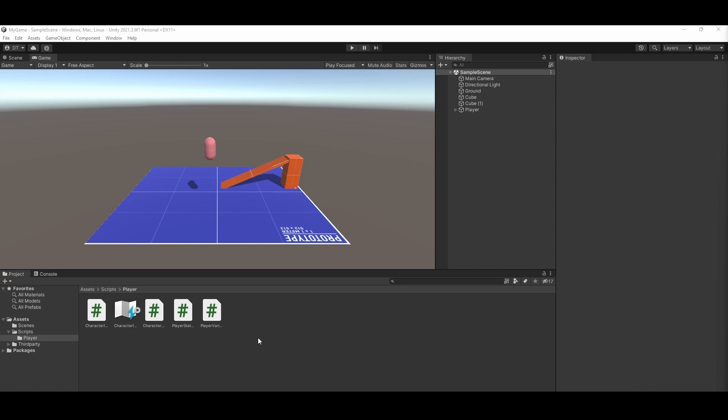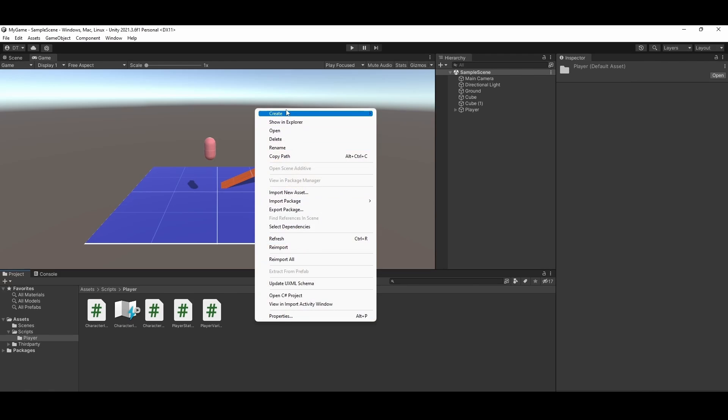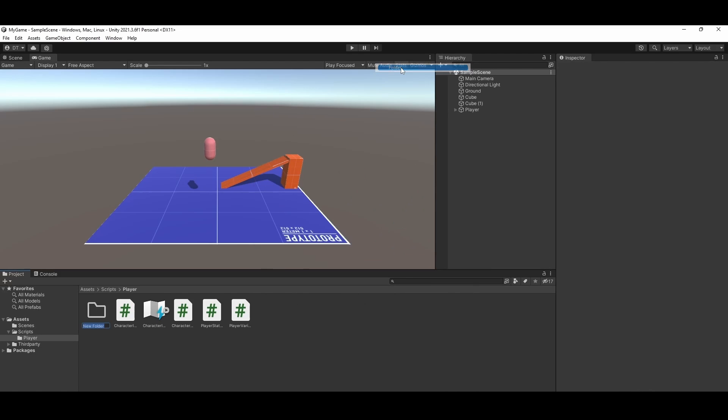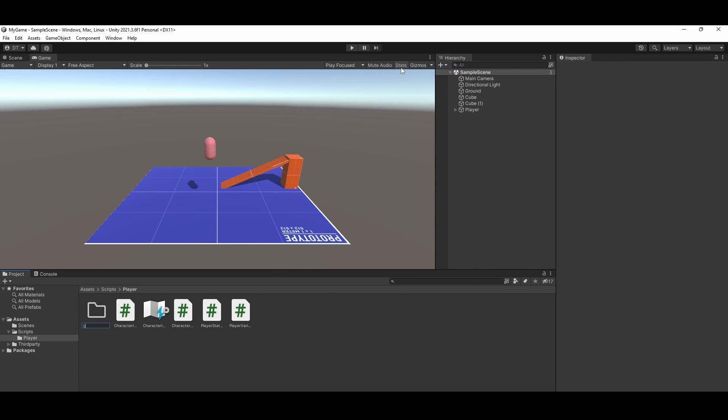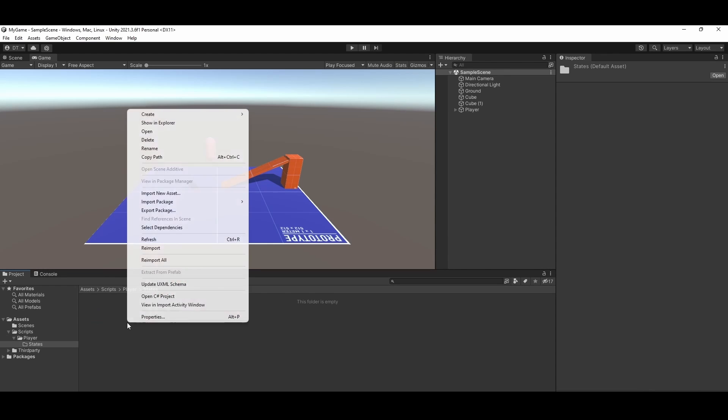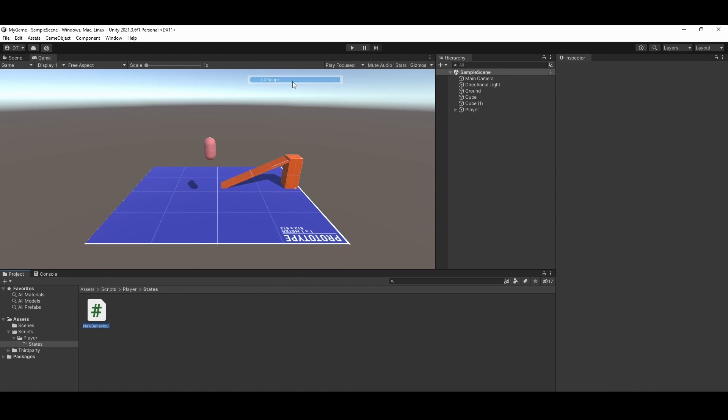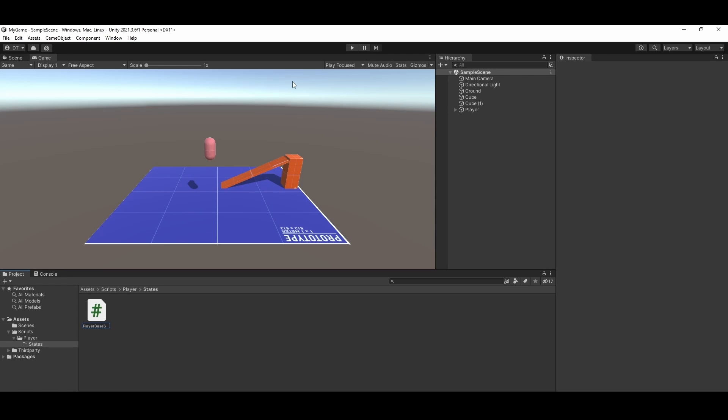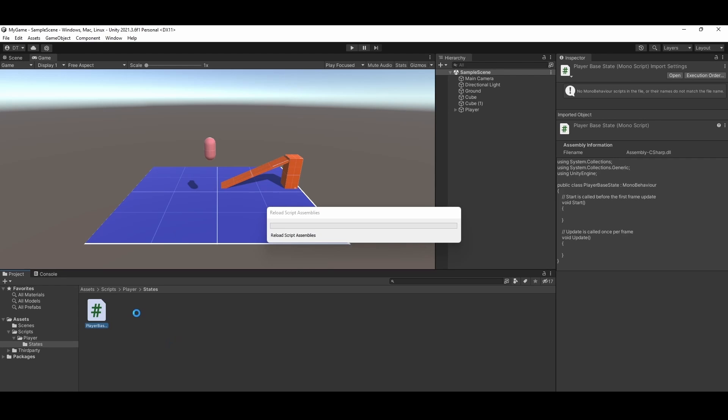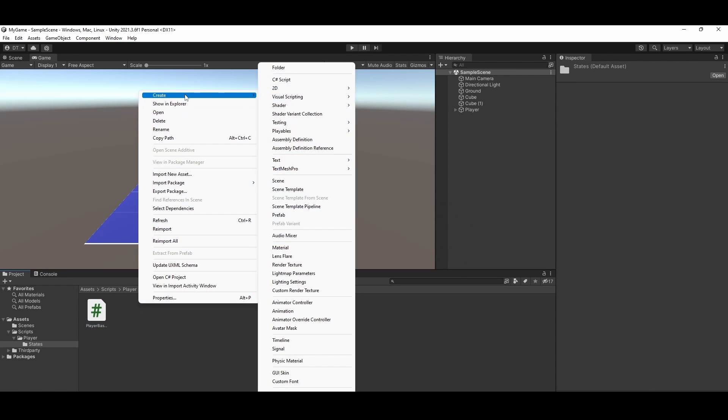In the second half of this video, we are going to be implementing a state machine for our player. This means, at any given point, the player is in one state and has rules on how it can transition to neighboring states. Let's start by creating a new folder named states. In this folder, we will create four new C sharp scripts, one named player base state, one named walk state, another idle state, and the last fall state.